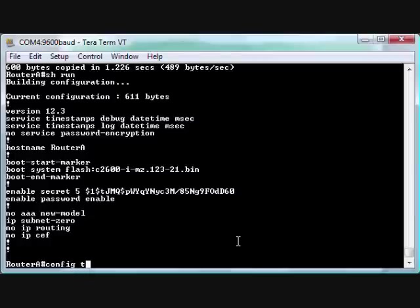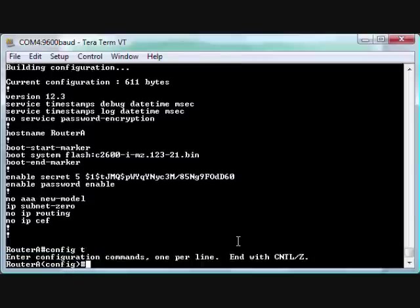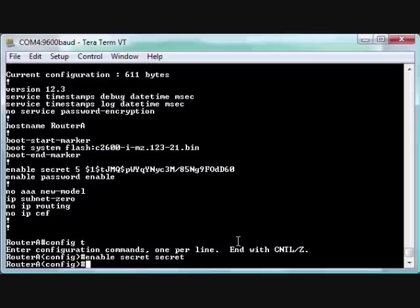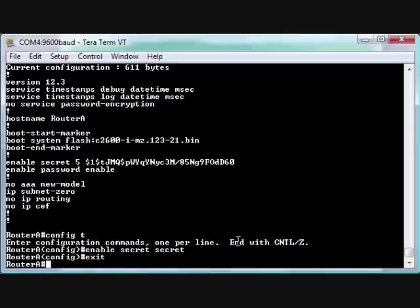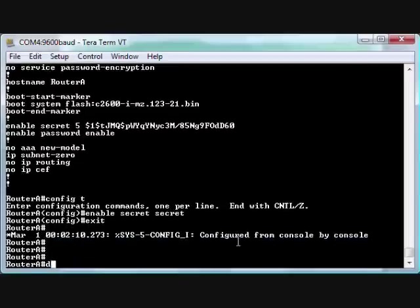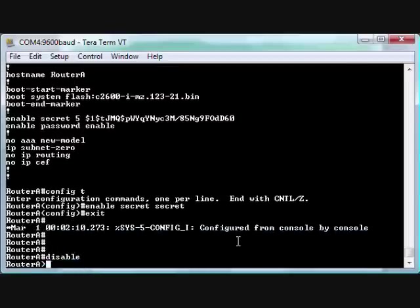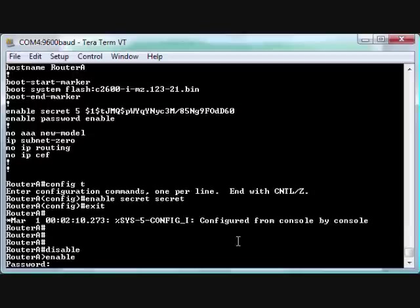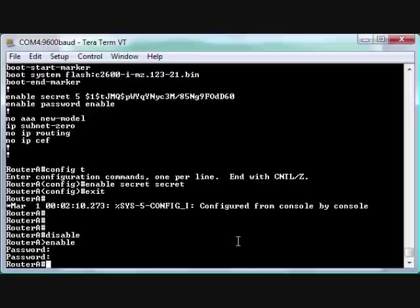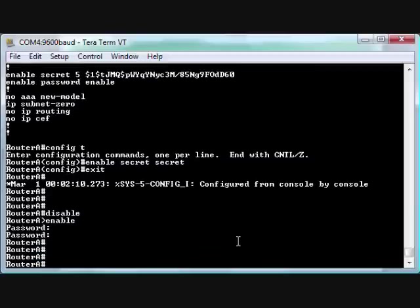I'm going to hit escape. 'Config t'. Now what we can do is 'enable secret', and I'm going to set the password to 'secret'. Exit. We can do a 'disable', and then an 'enable'. It's going to prompt us. So 'Cisco'? Nope, not Cisco. How about 'secret', like we just set it to? And it logs in to Router A. So we've now changed the password.